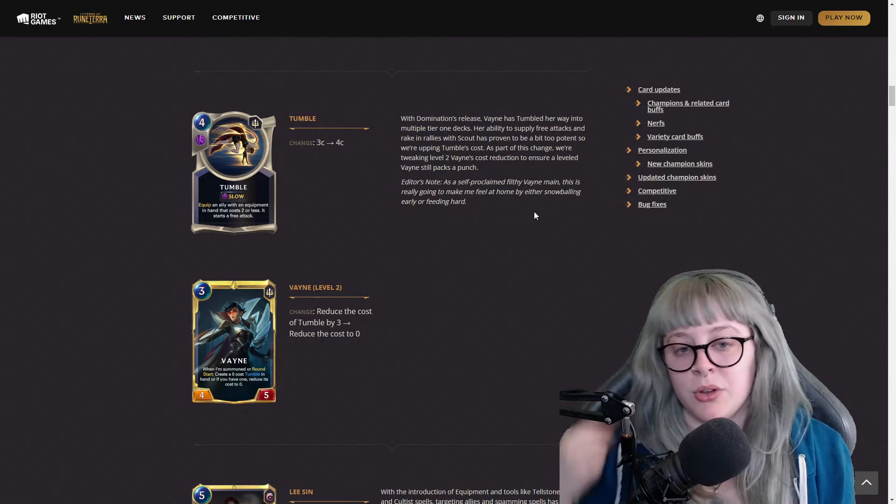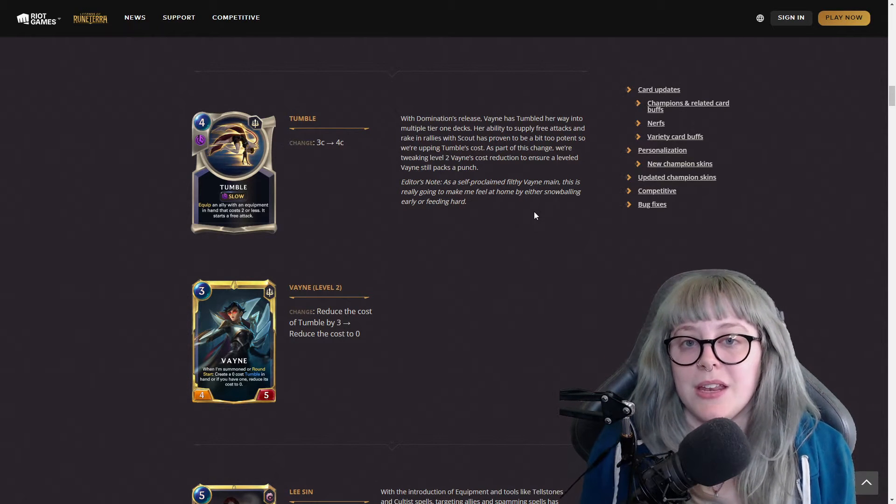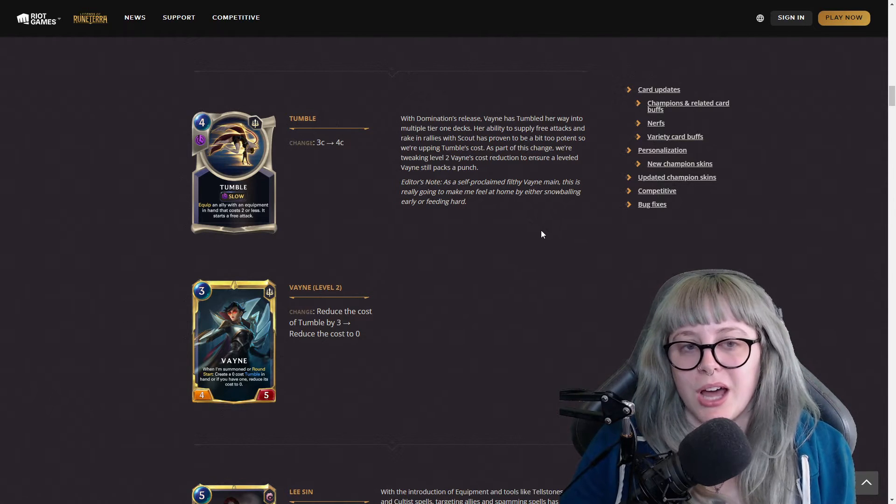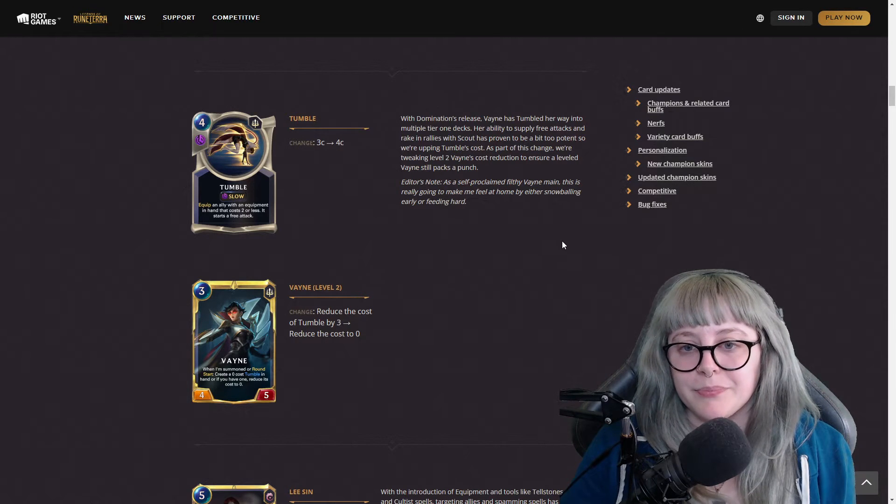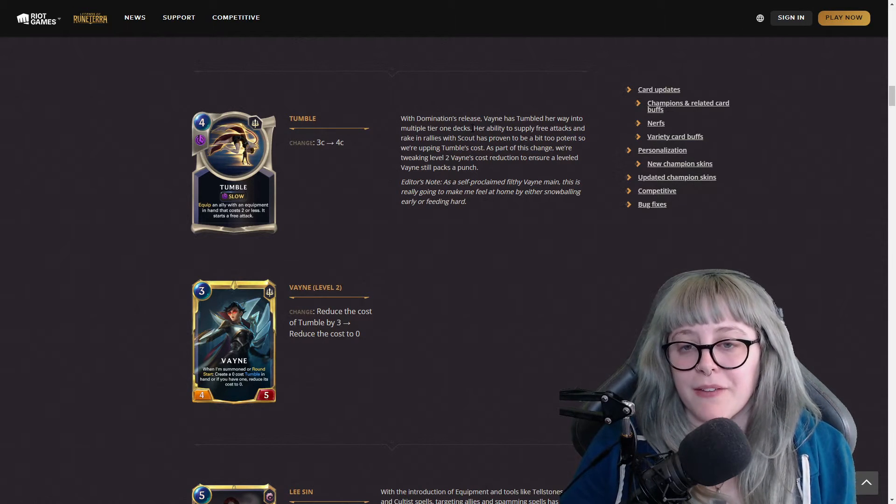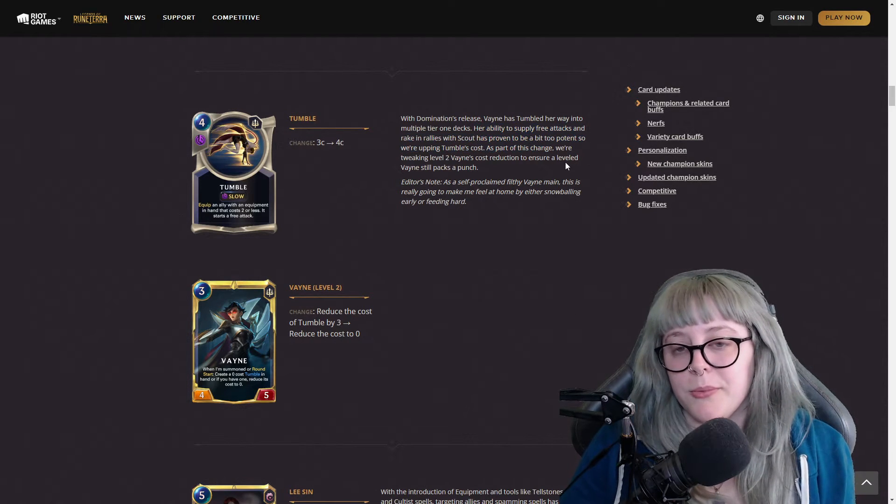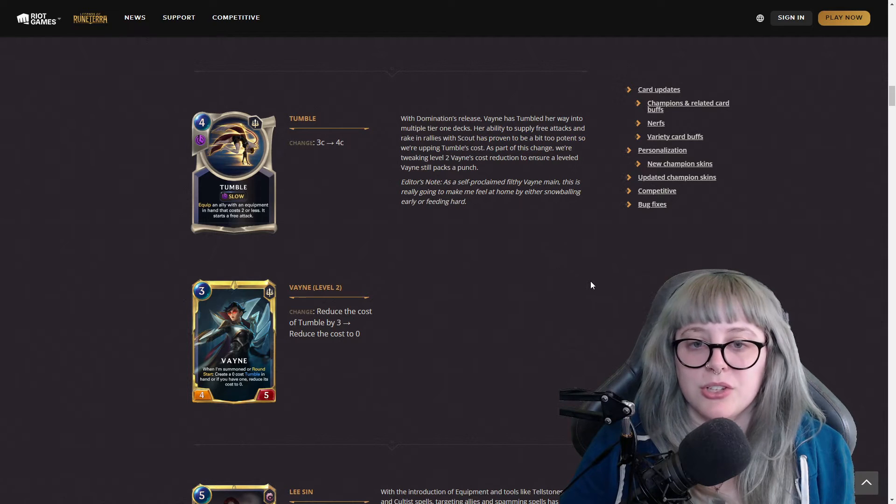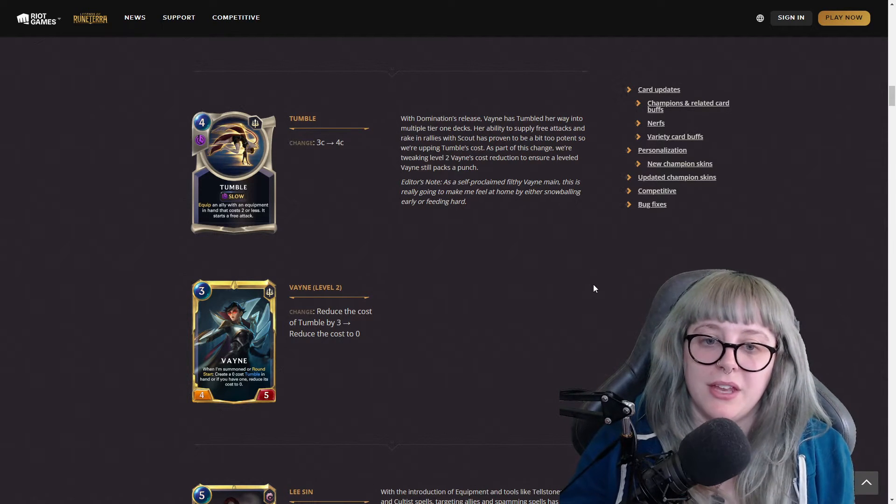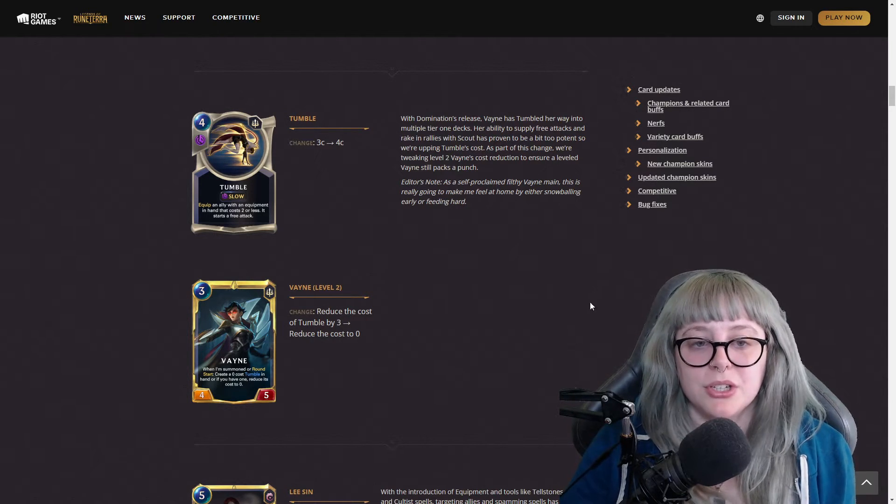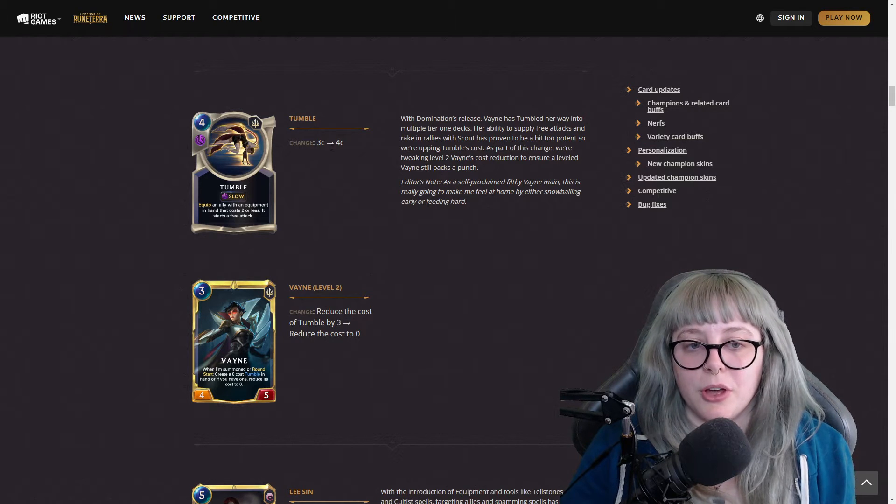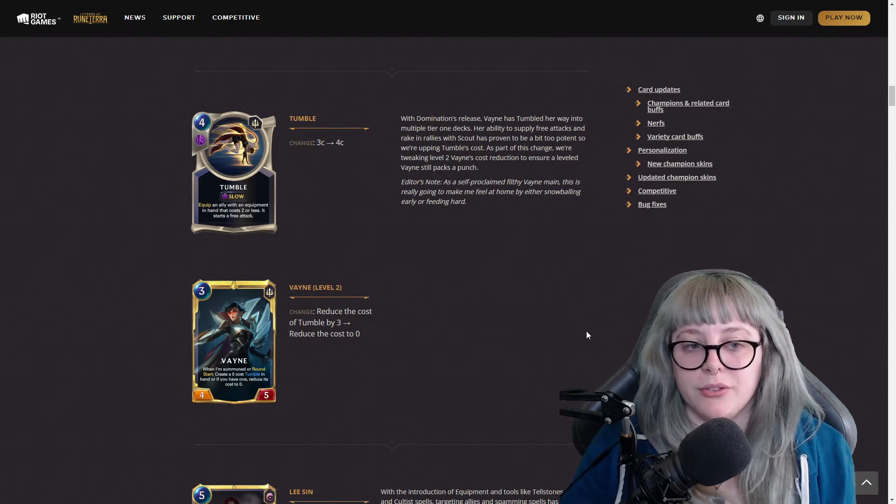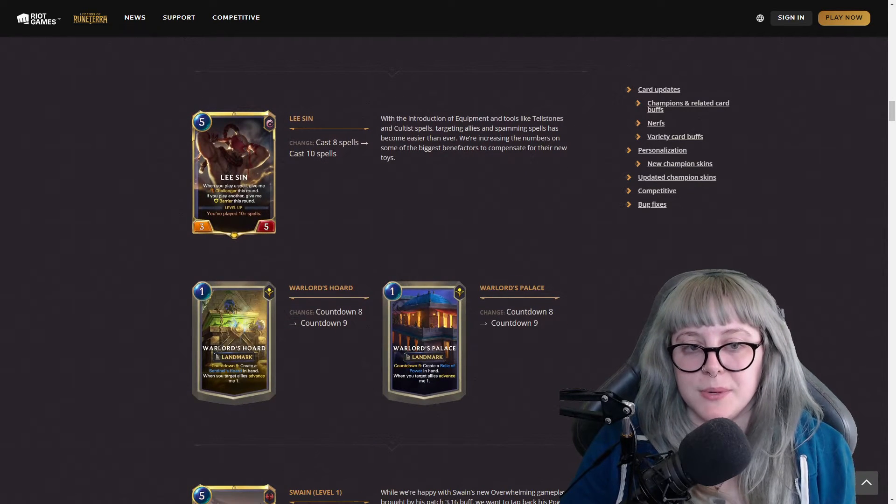And then Vayne's 'reduce the cost of Tumble by three' is now 'reduce the cost to zero'. I'm going to read this one a little bit because it can be confusing. Vayne tumbled her way into a lot of tier one decks, but her ability to supply free attacks and rake in rallies with Scout proved to be too potent. So they're tweaking level two Vayne's cost reduction to ensure a leveled Vayne that still packs a punch.